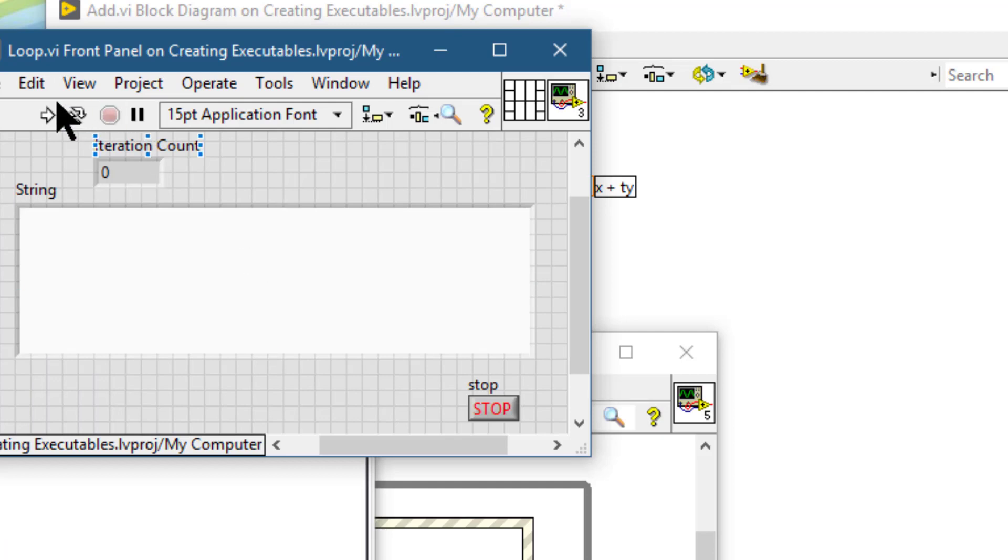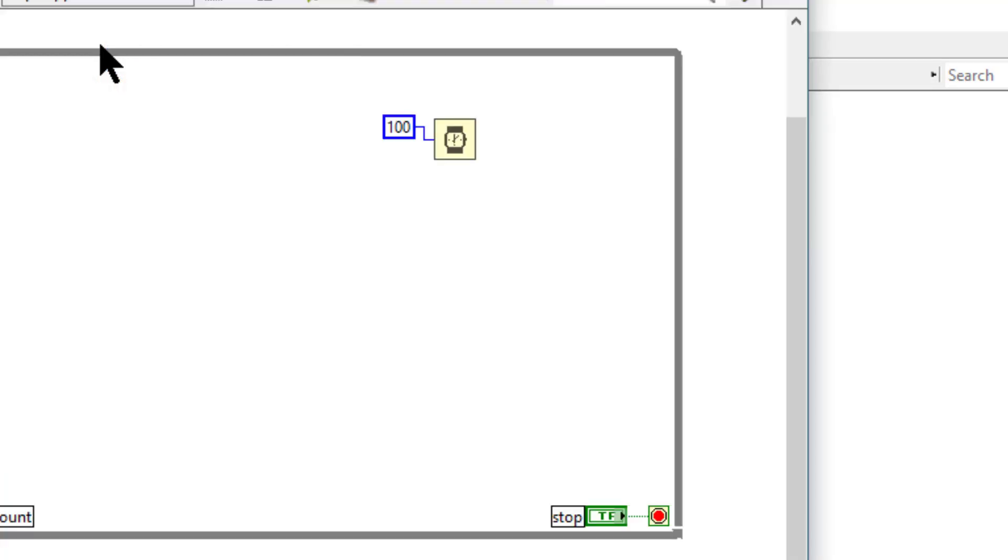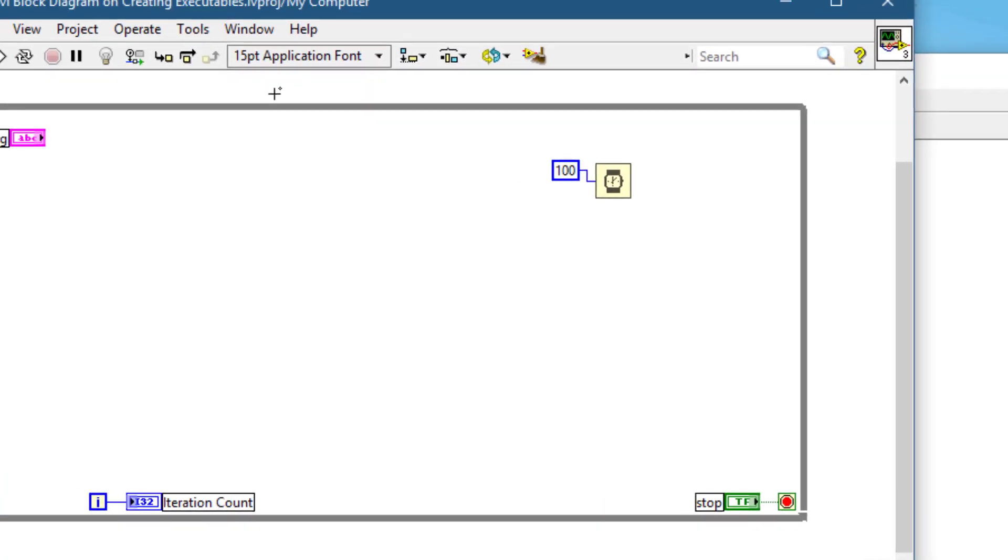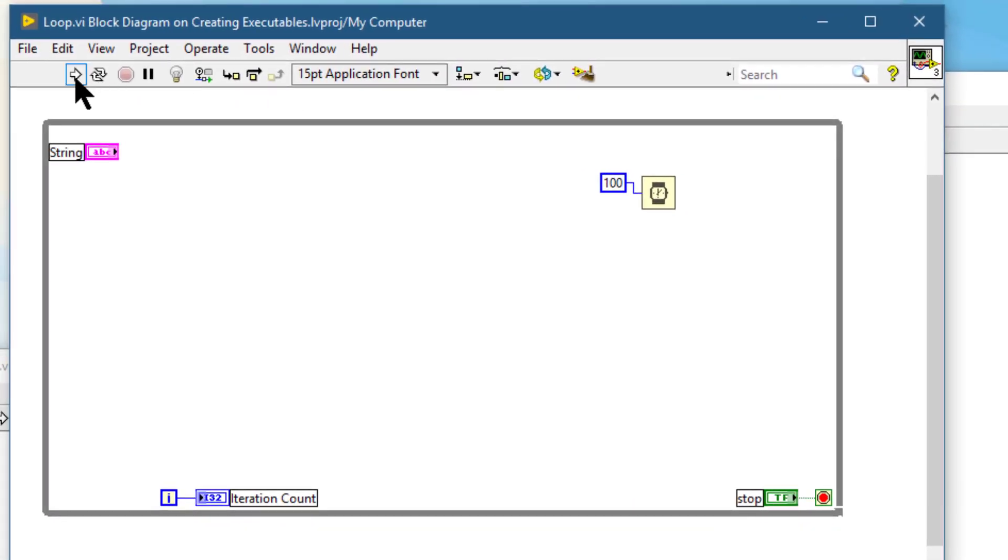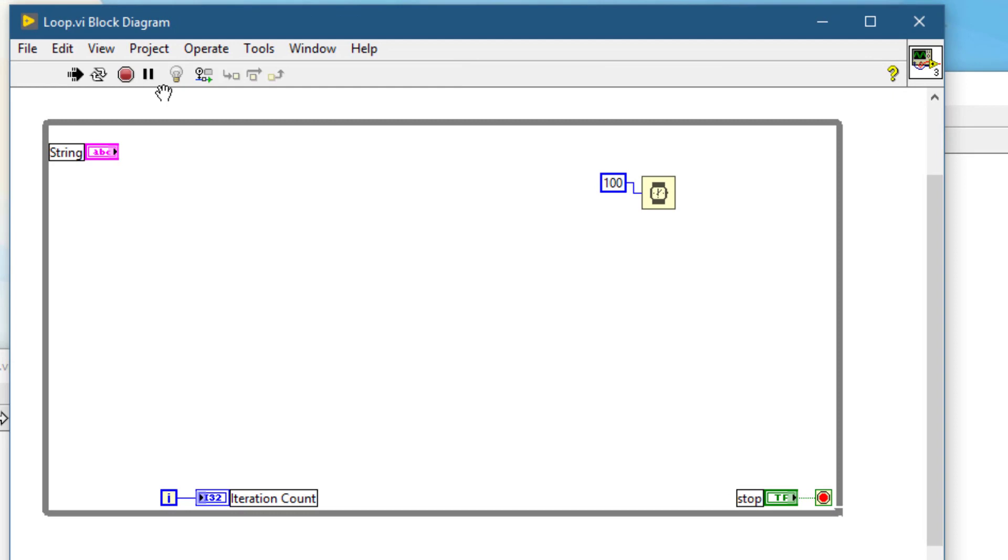The next item is available on the block diagram. If we run the VI, then we can press this pause button.